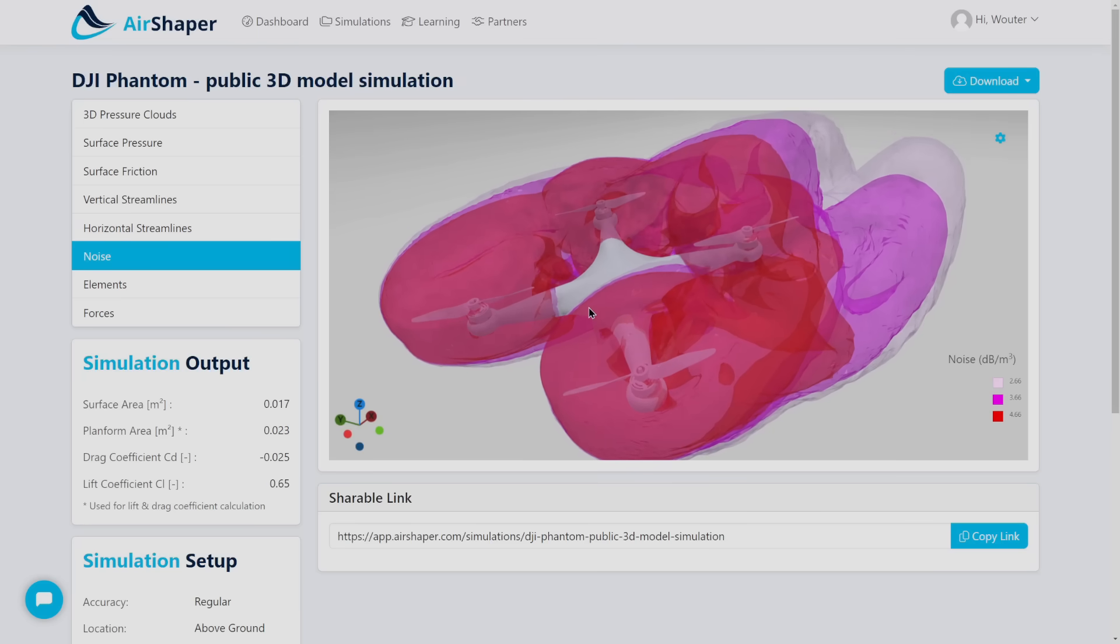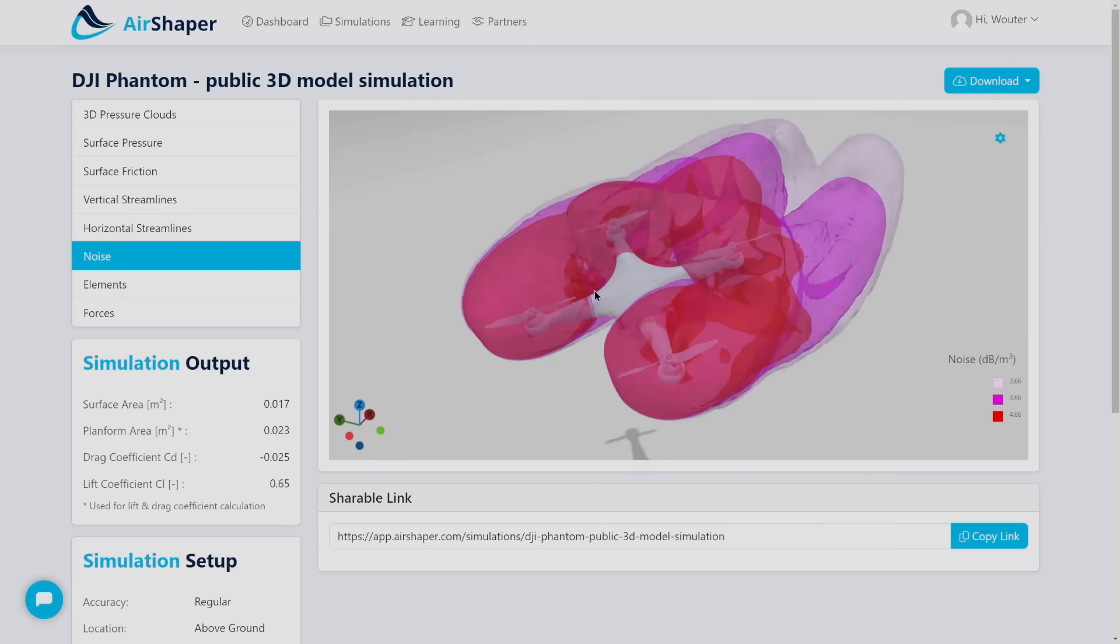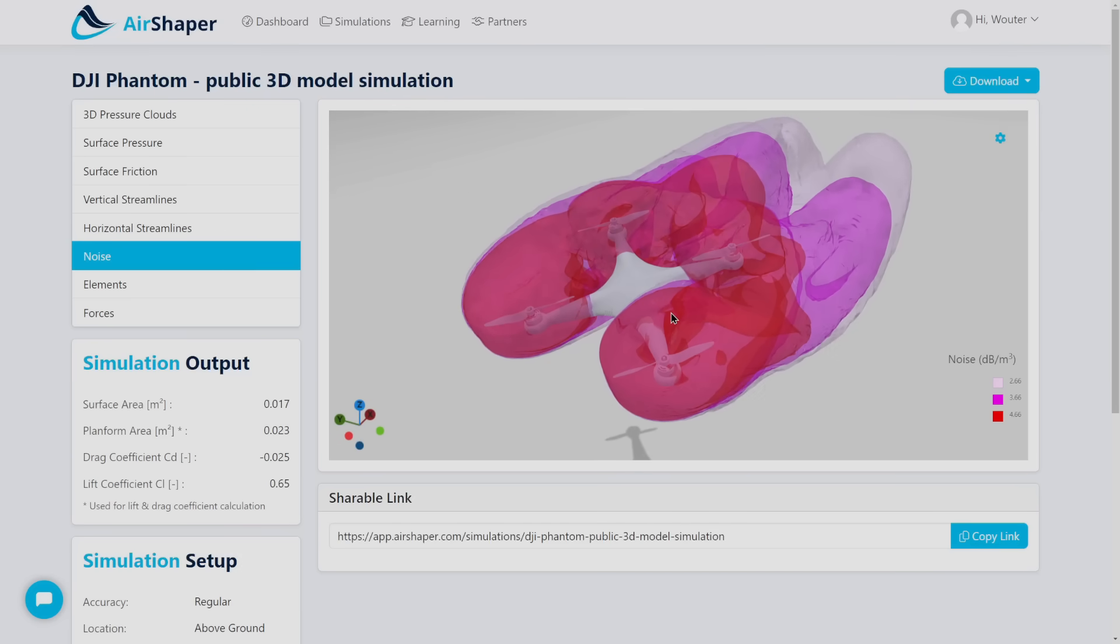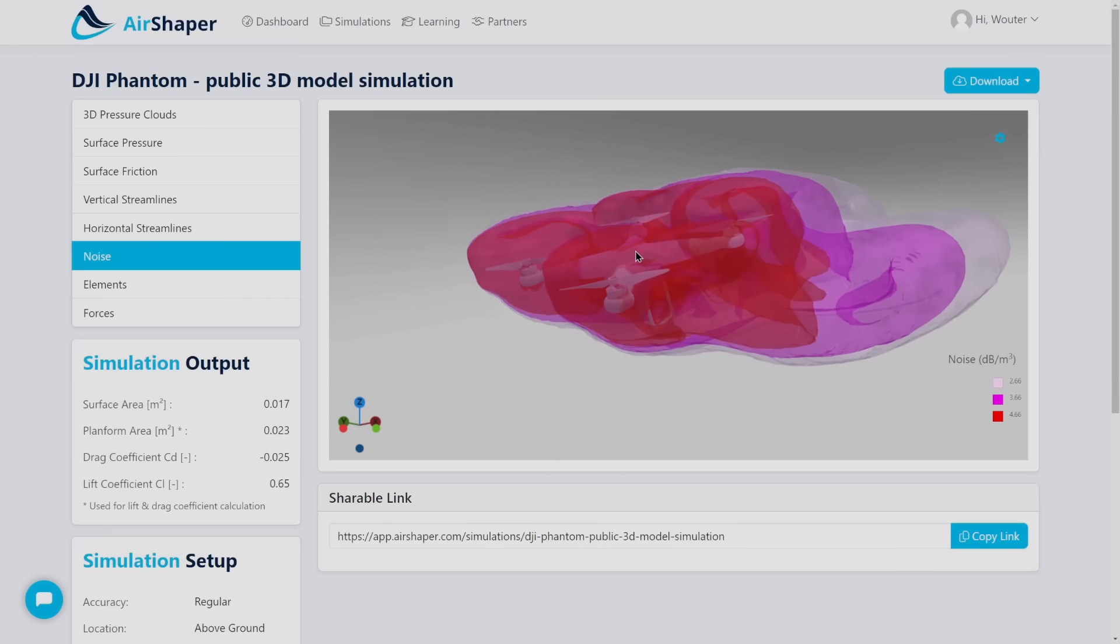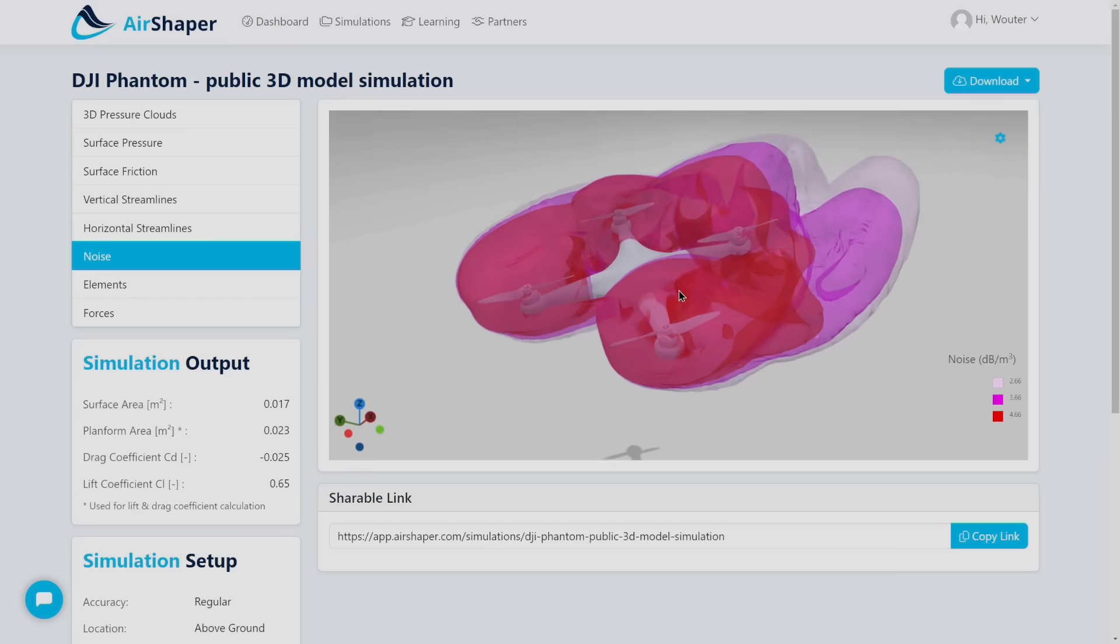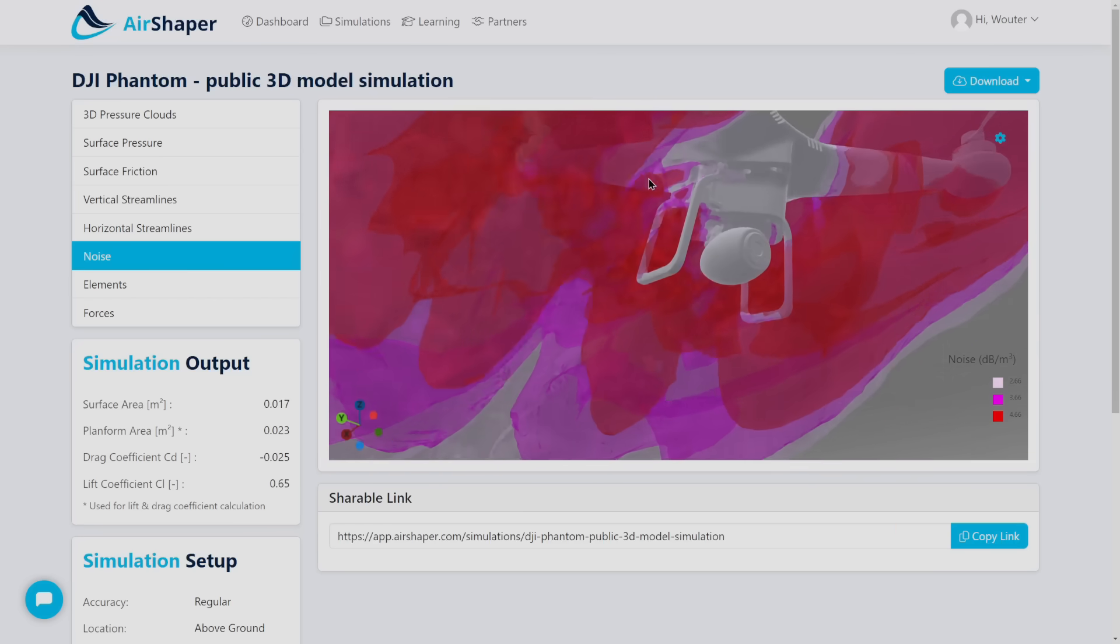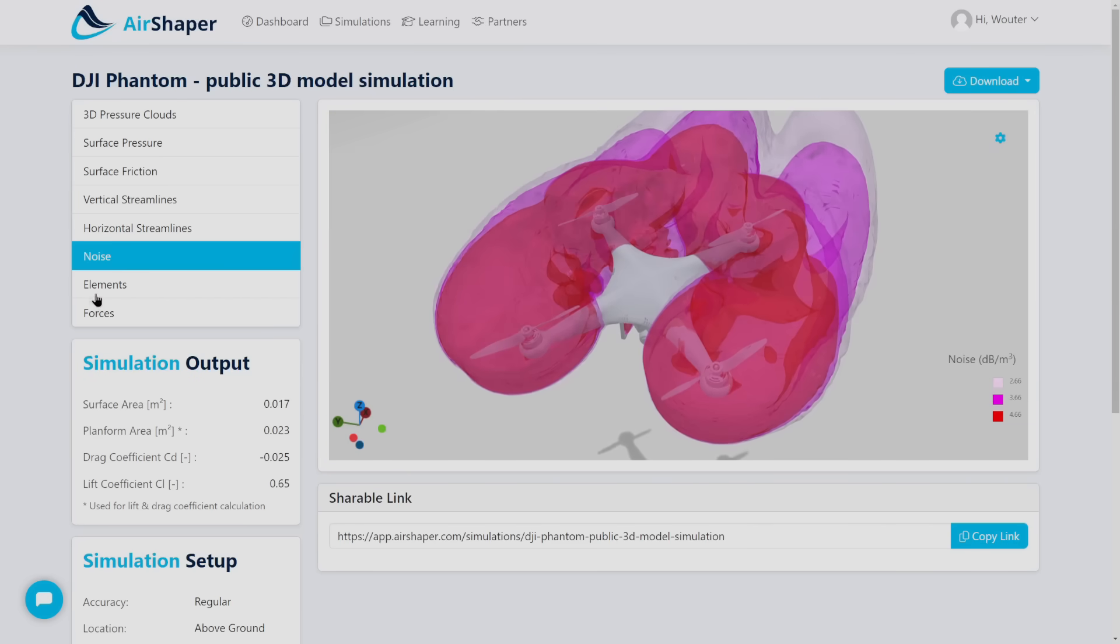So the noise prediction is based on an acoustic analogy, which is a mathematical formula that translates the turbulent kinetic energy into noise energy. So it will not give you precise insights but it will show you where the biggest sources of noise are located. And very obviously this would be the set of propellers in this case, but also the landing gears causing drag and adding to the noise.